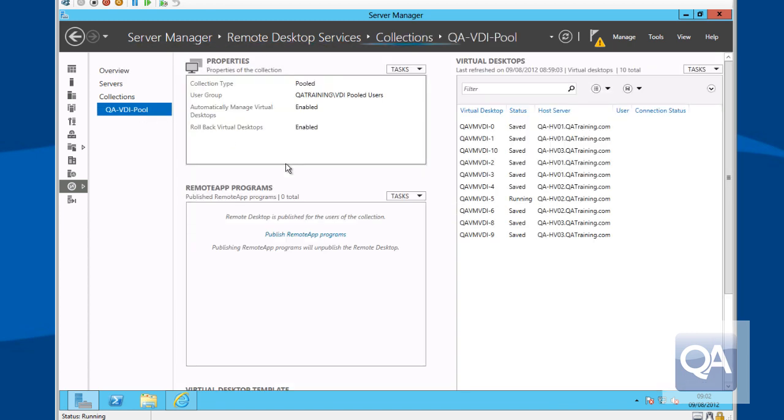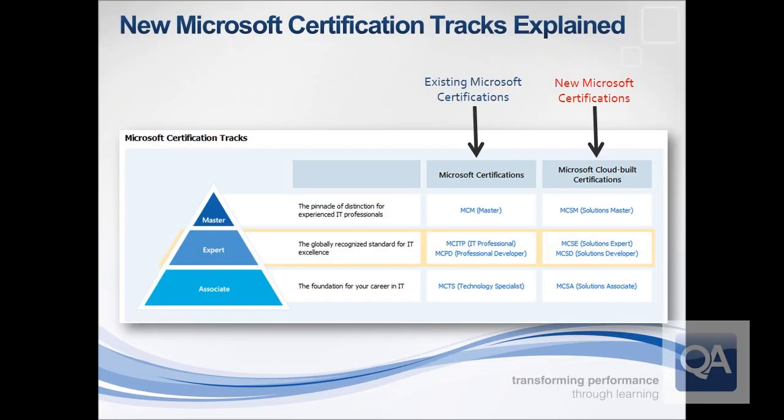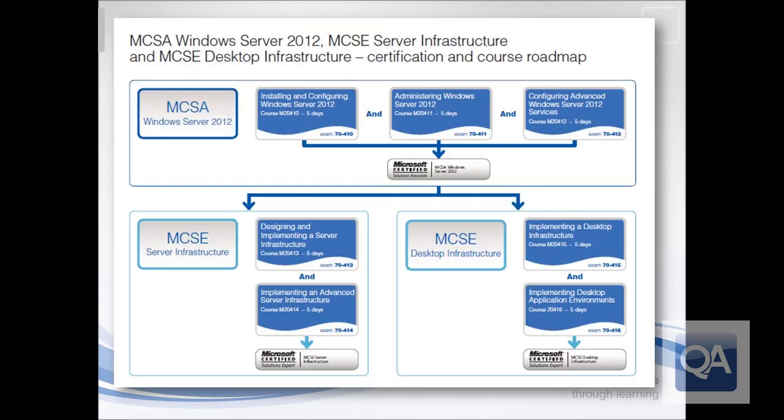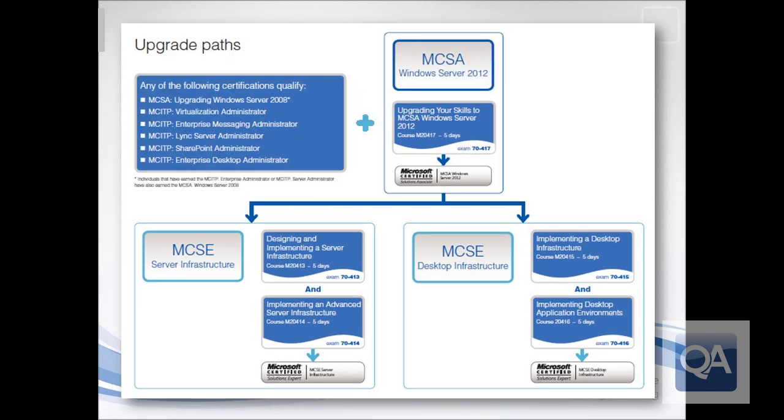Windows Server 2012 certification fits into the new cloud certification tracks that Microsoft now have. So Microsoft Certified Solutions Expert certification. Currently the training courses are being released and a number of the training courses are actually available from QA today and are on our public schedule. So if you're interested in getting certified with Windows Server 2012, please feel free to contact us, visit our website, come and see us today and find out what courses are available, how you would upgrade from your existing certifications or how you would start afresh. My name's Paul Gregory, thank you for your time.